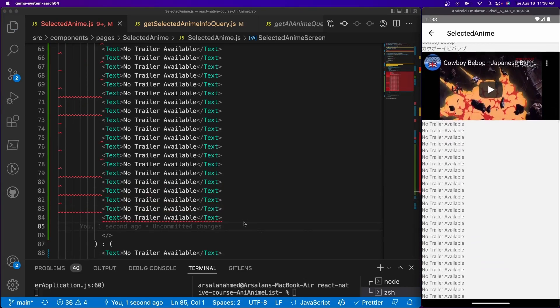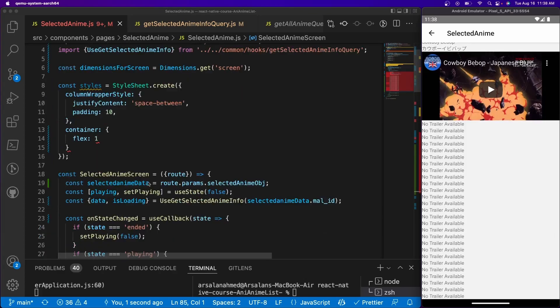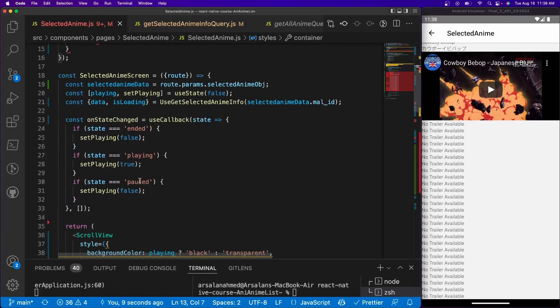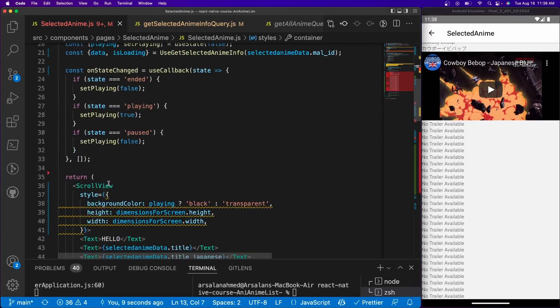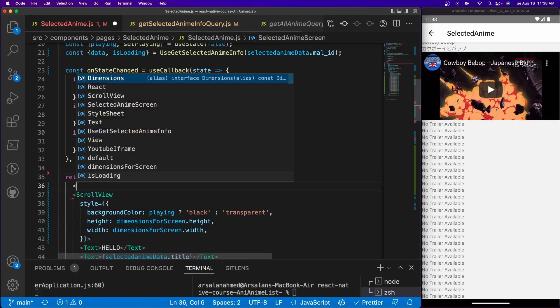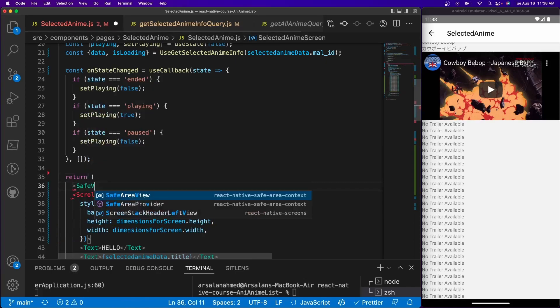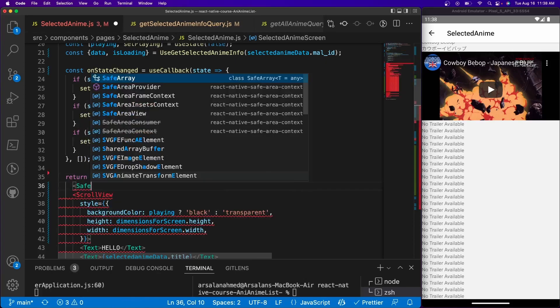However, we do want to prevent some errors from happening. So that's where our container styles will come in. So right above our scroll view, we're going to create something called a safe area view.